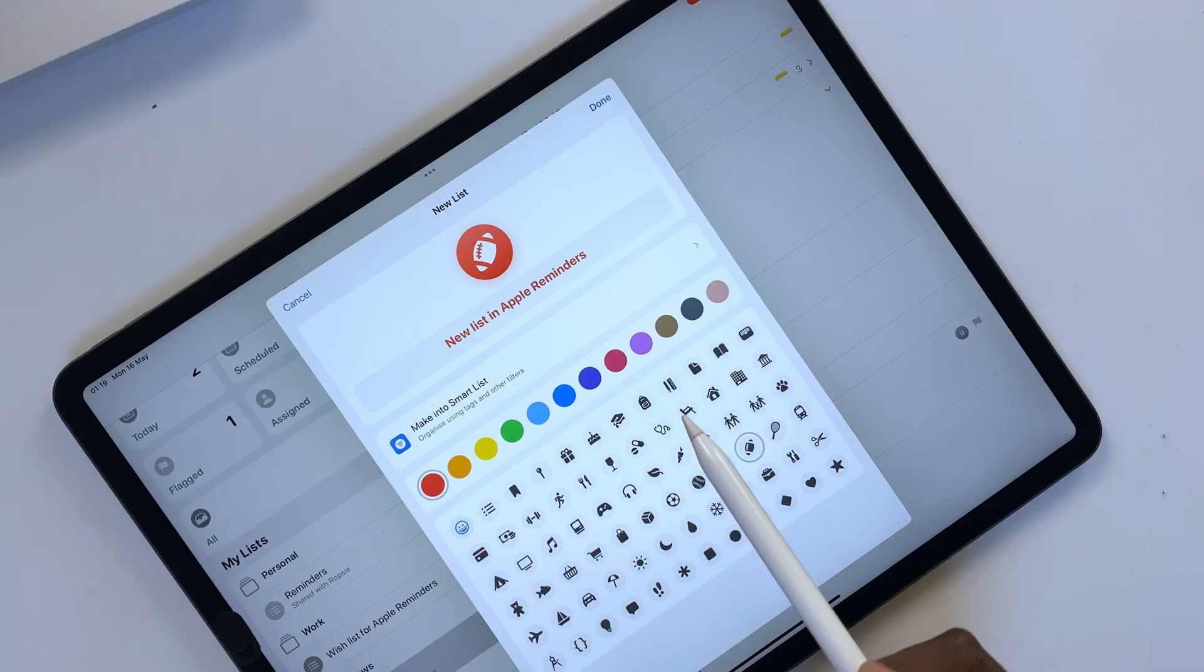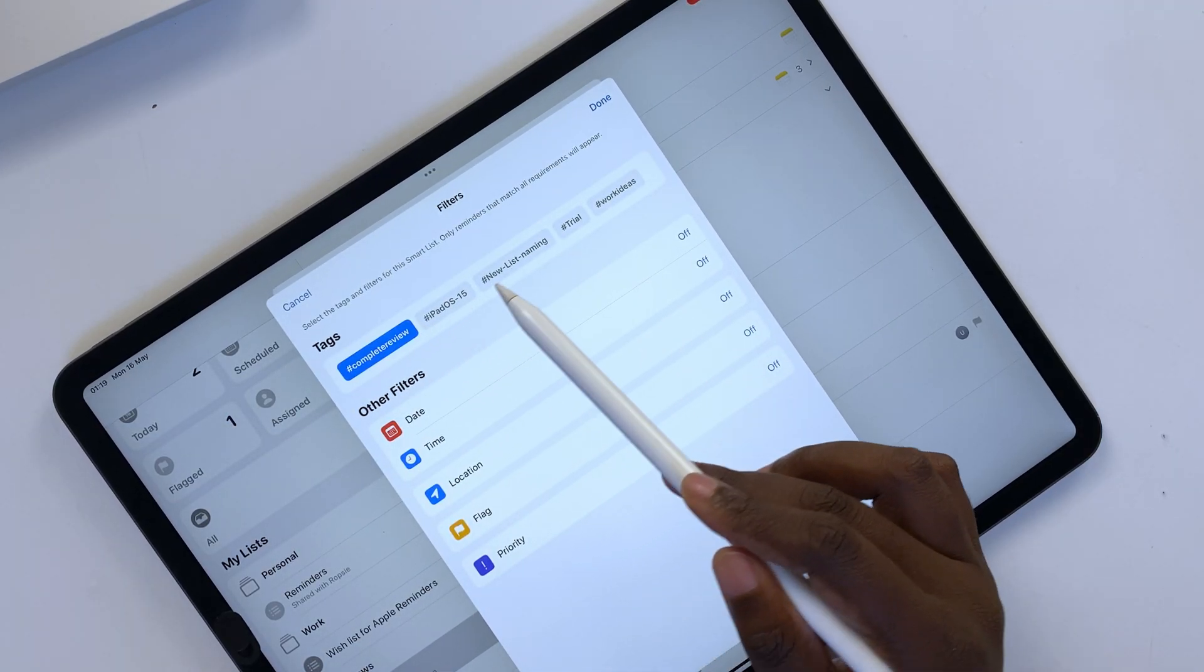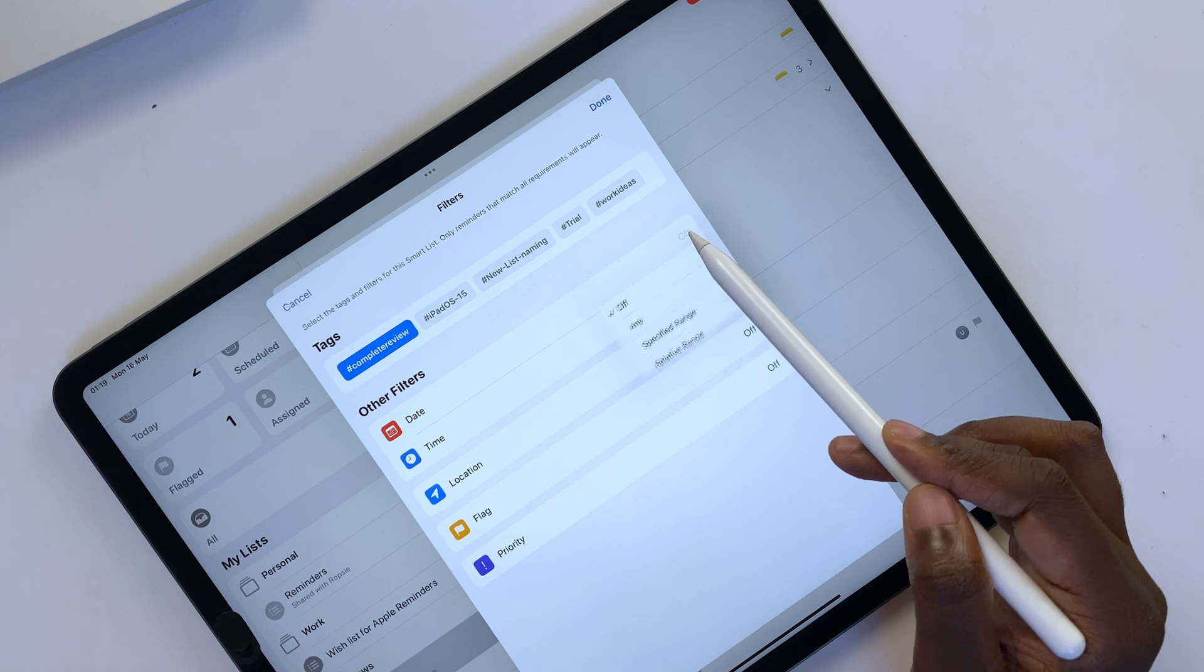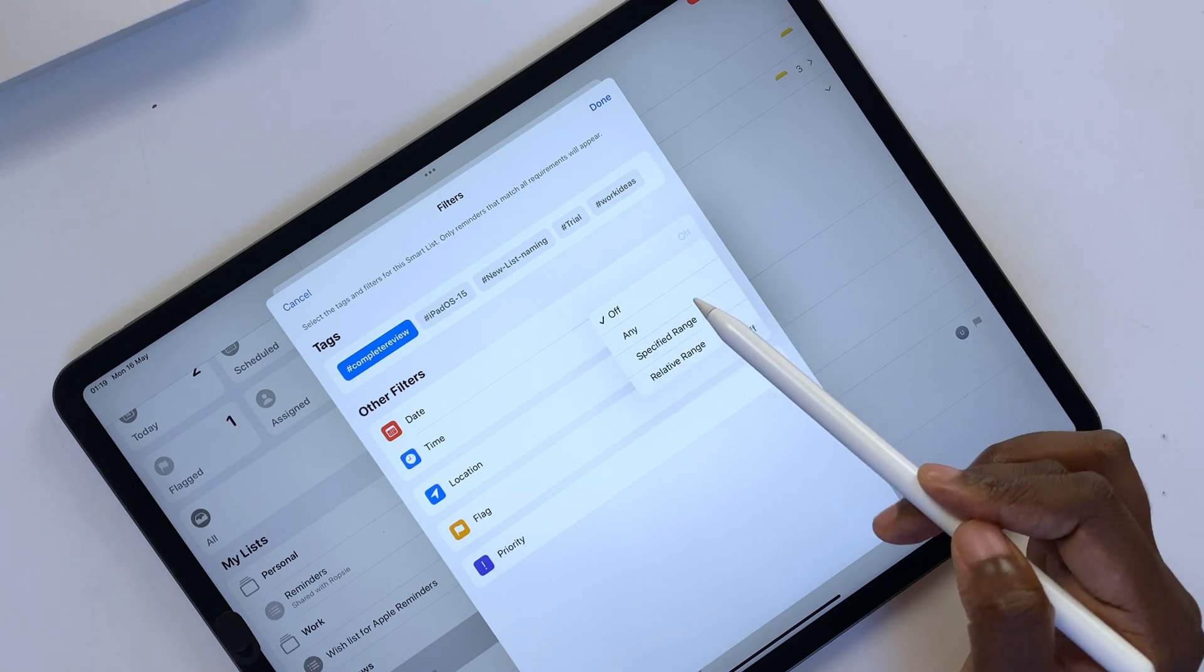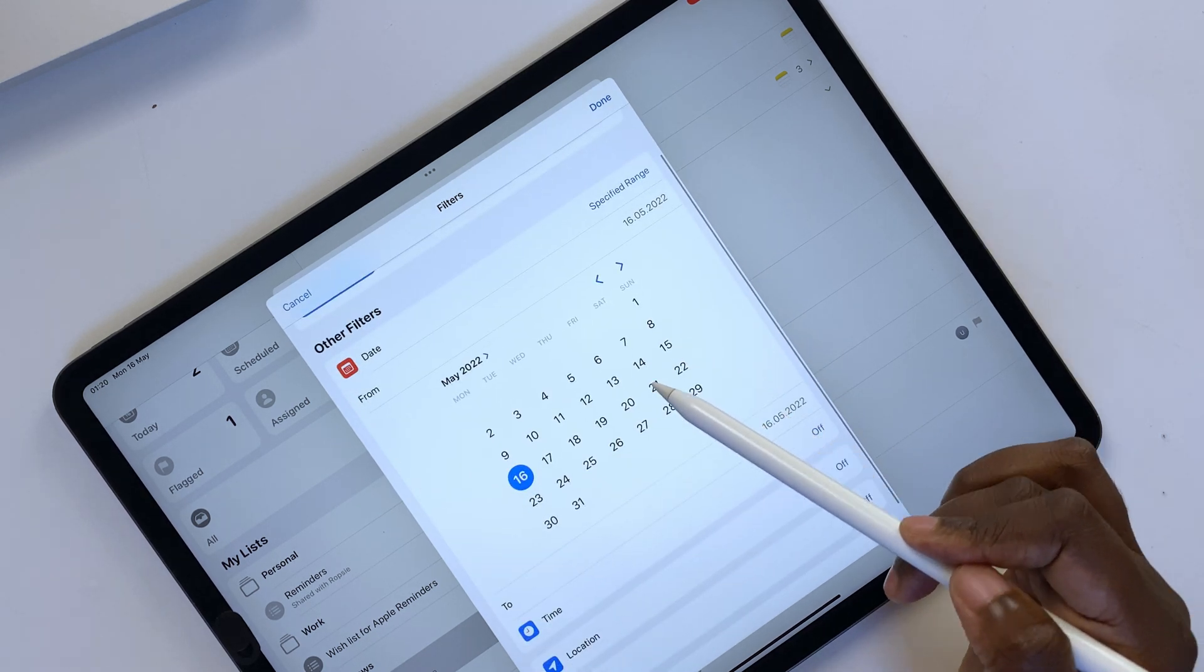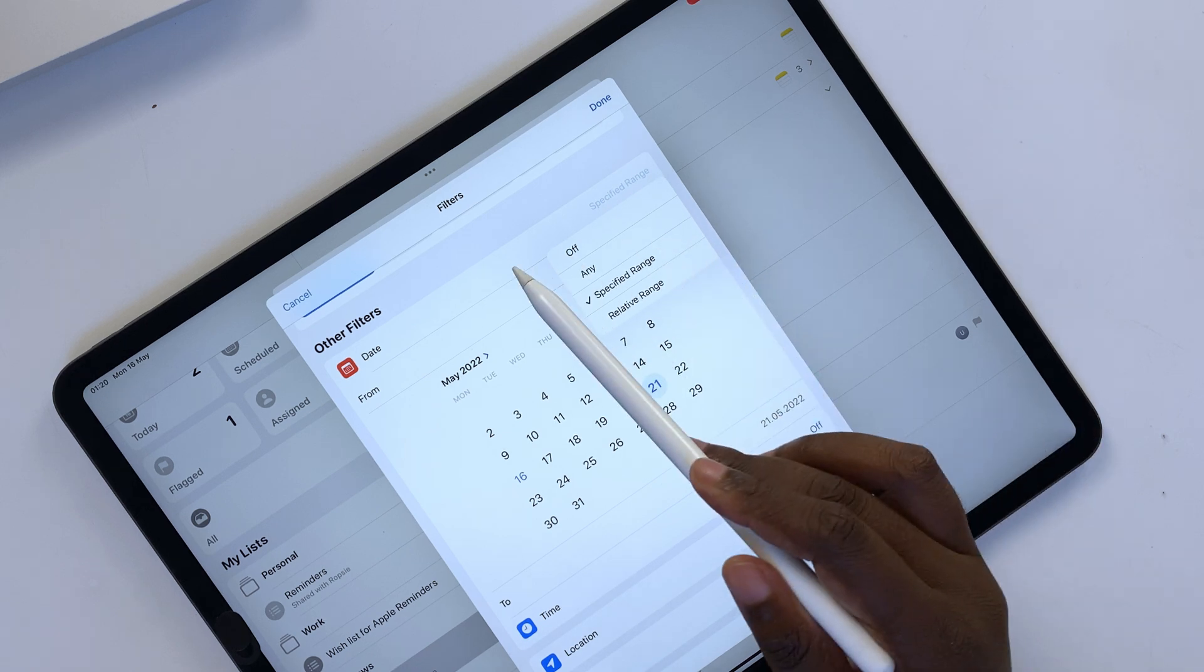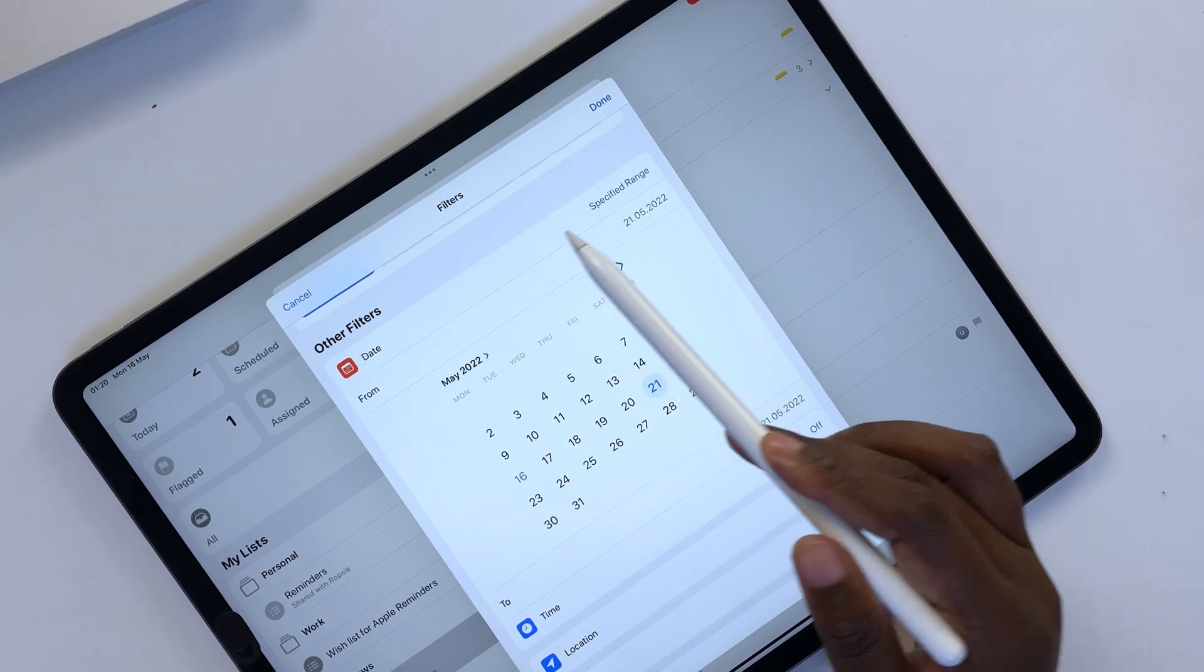You can create custom smart list in Apple Reminders by choosing a certain number of filters, tags, date, time, location, flag, and priority.